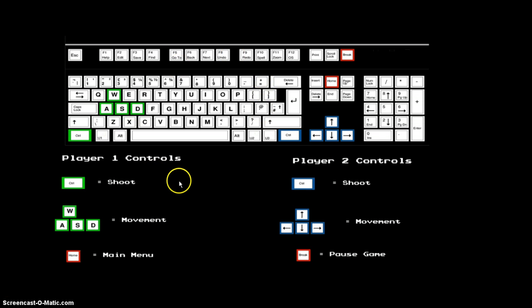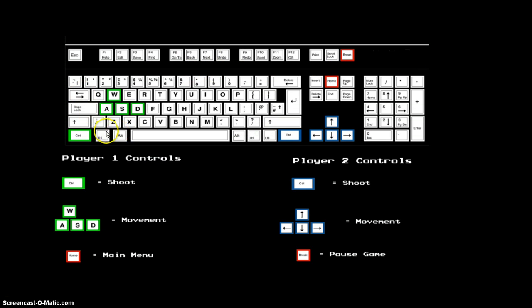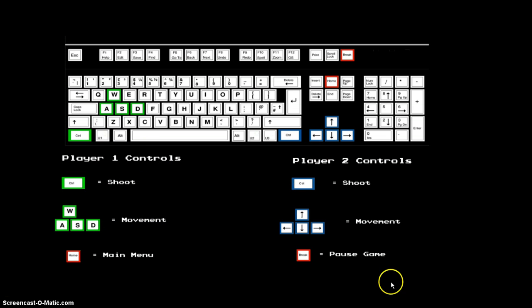This help menu, I got a picture off the internet of a keyboard, but as you can see I highlighted all the keys myself and I wrote the controls underneath.